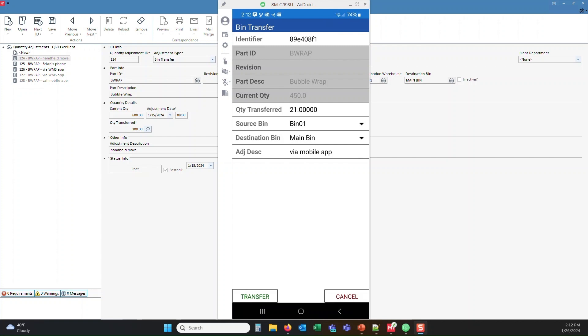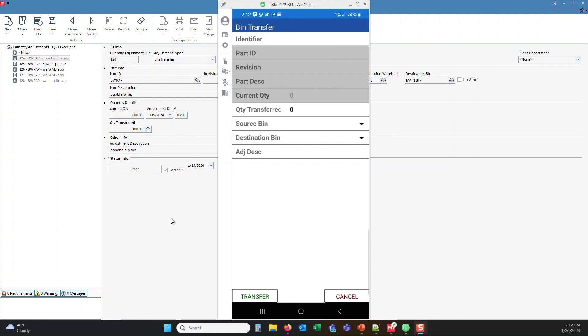And we'll go ahead and transfer that. So from bin 01 to the main bin, go ahead and make that transfer. So it says that the transfer has been saved correctly.